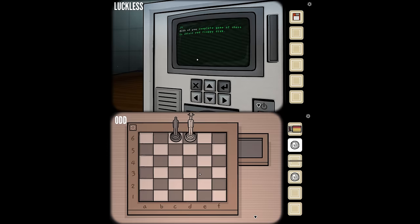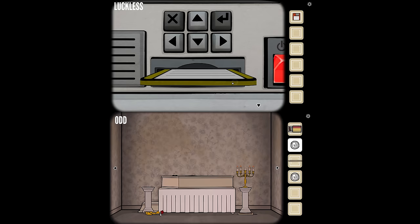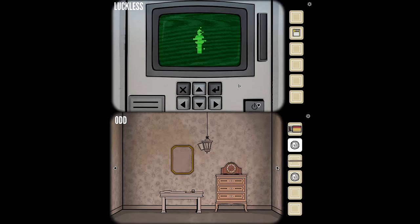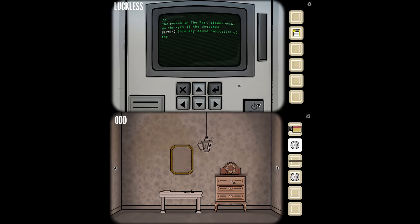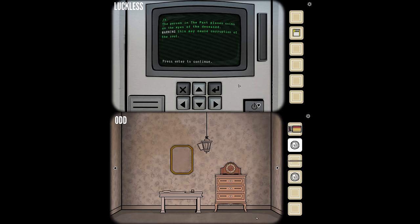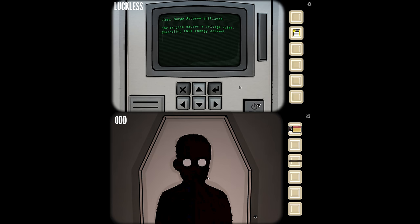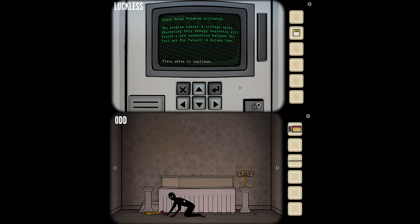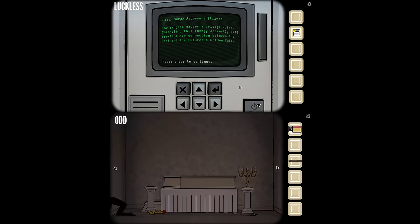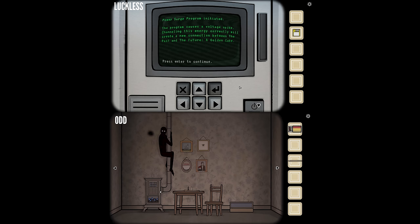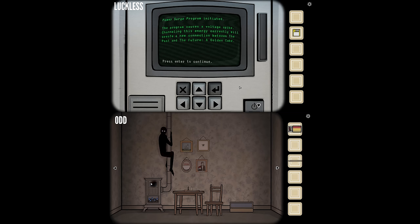Both complete the game of chess to obtain the red floppy disk. I remove the current floppy and insert the red one — loading power surge program. Crazy stuff on screen, a person is coming at me. 'The person in the past places coins on the eyes of the deceased. Warning: this may cause corruption of the soul.' I'm putting the coins on — he's going all black, like the limbo boy. Power surge program initiated, the program causes a voltage spike. He's on the floor in baby pose, crawling away, crawling up the wall and up the fireplace exhaust. He's gone, he's left the room.